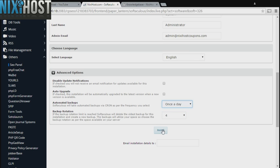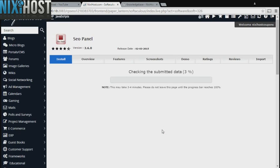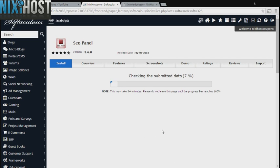When you're finished with configuration, click Install. SEO panel will now be installed to your website.